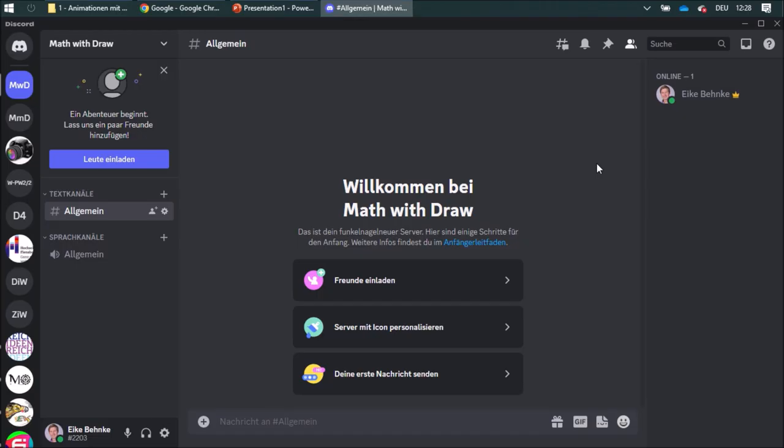If you have some questions or suggestions, I'd be happy if you join my Discord server. The link for this server is below this video.